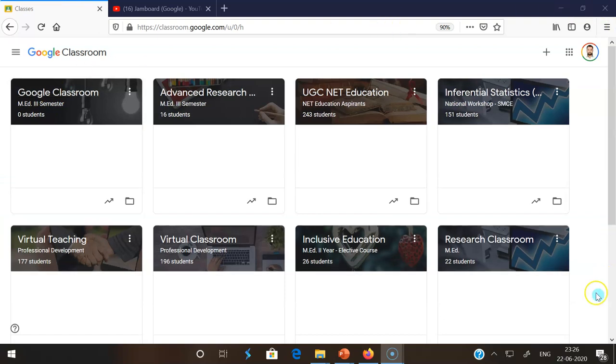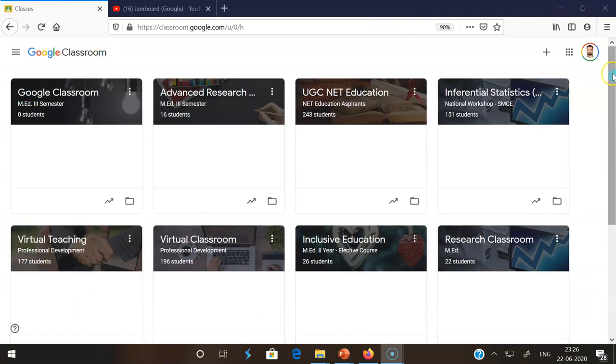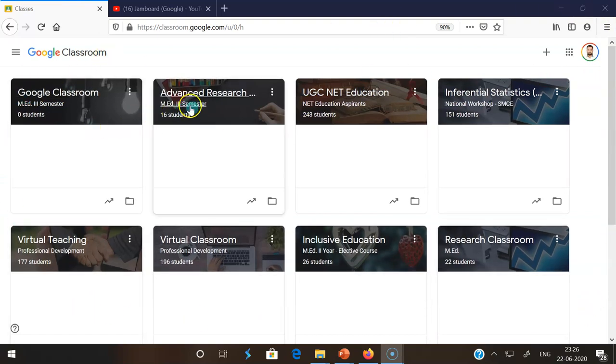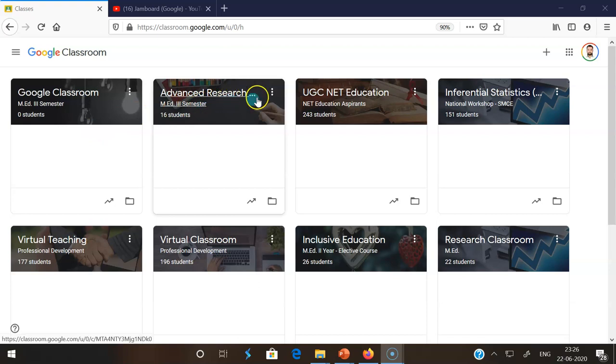This is my Google Classroom page. I am creating a lot of classrooms like Google Classroom, Advanced Research Methods, and MOC NET Education.